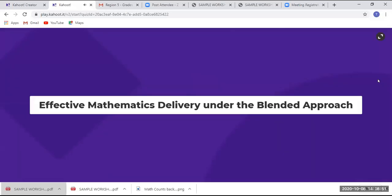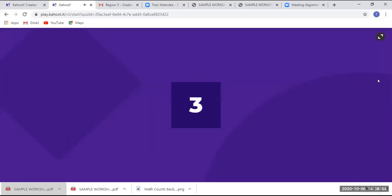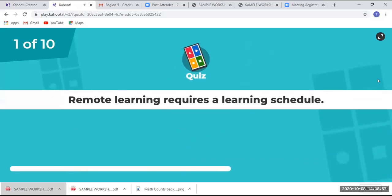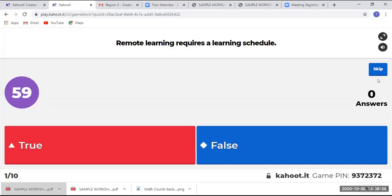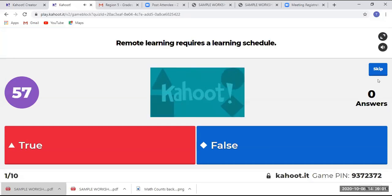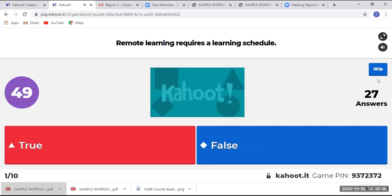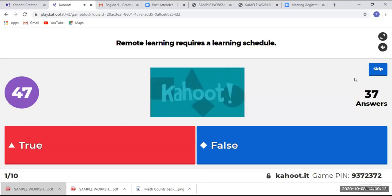The first question: remote learning requires a learning schedule — is that true or false? We have a time counting down.